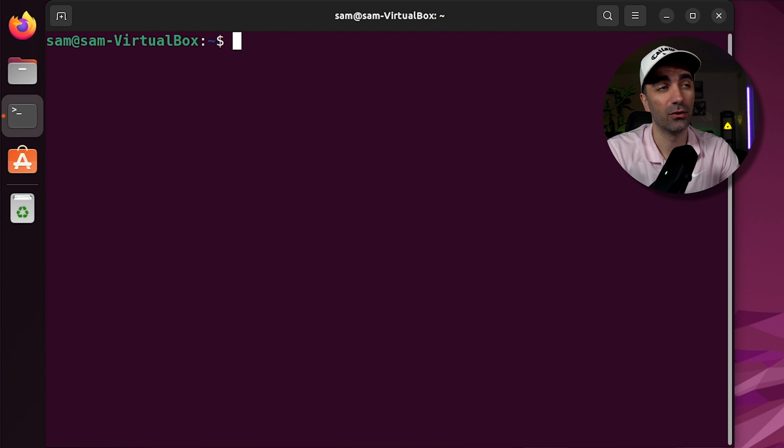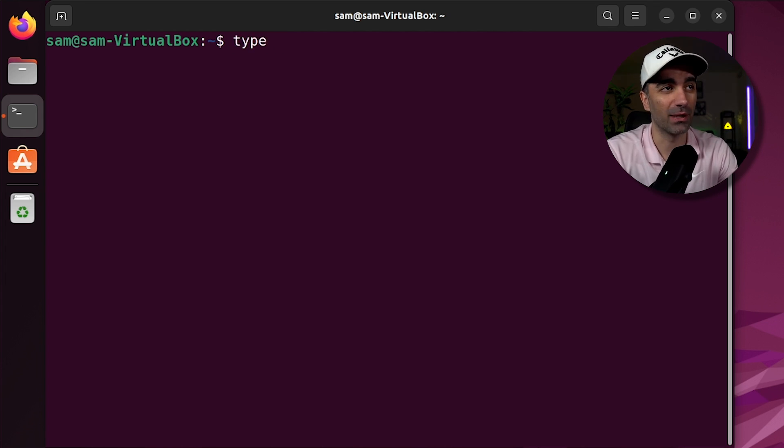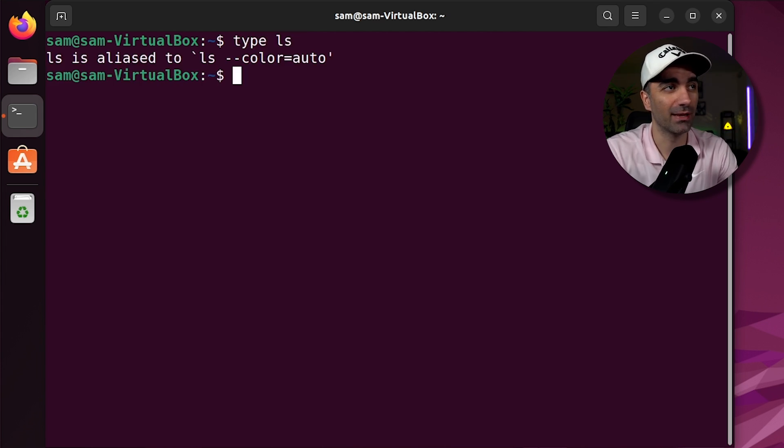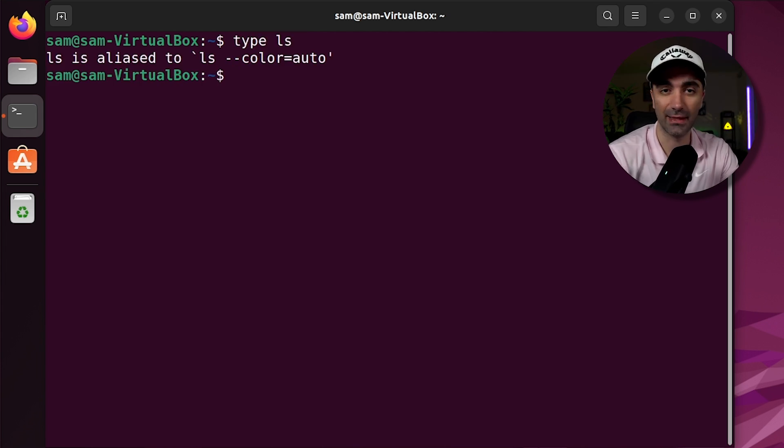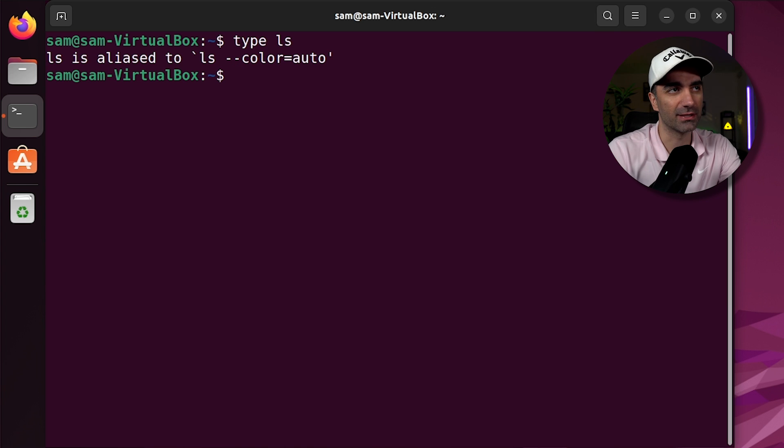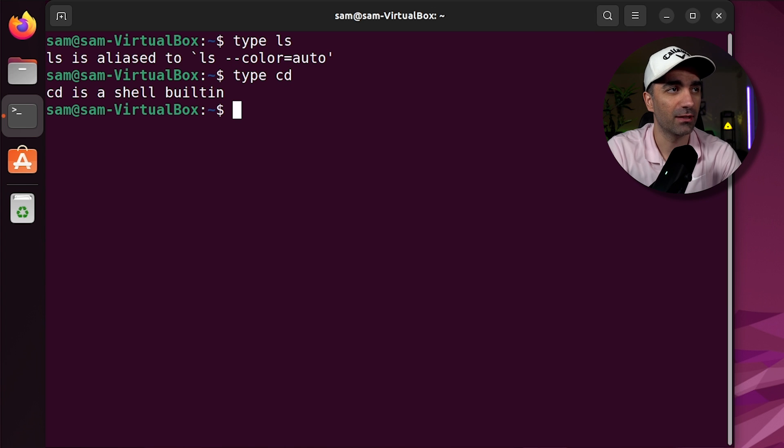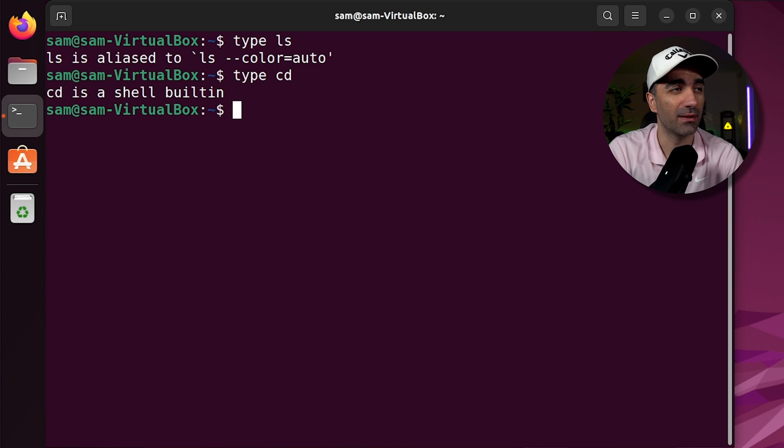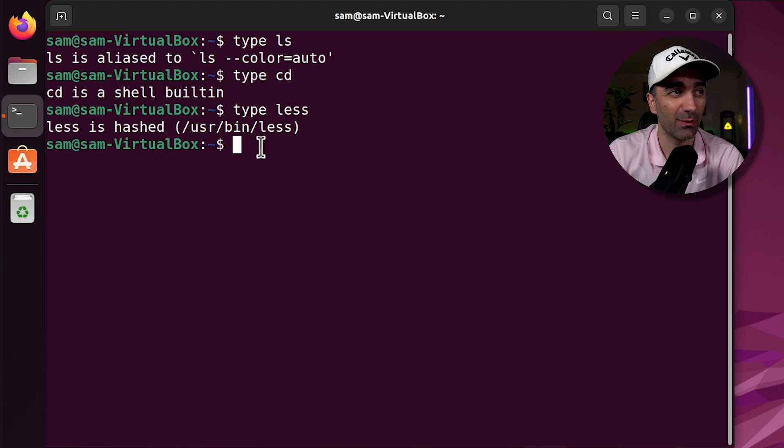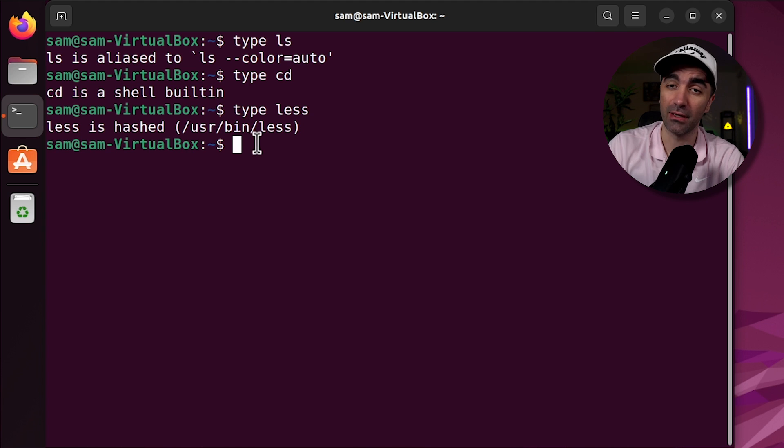Linux commands are separated into different types, and you can figure out which type by using the type command. So if we type ls, we see ls is an alias, which we'll learn about in a second. The cd command is a shell built-in. The ls command is a command in the user bin directory.